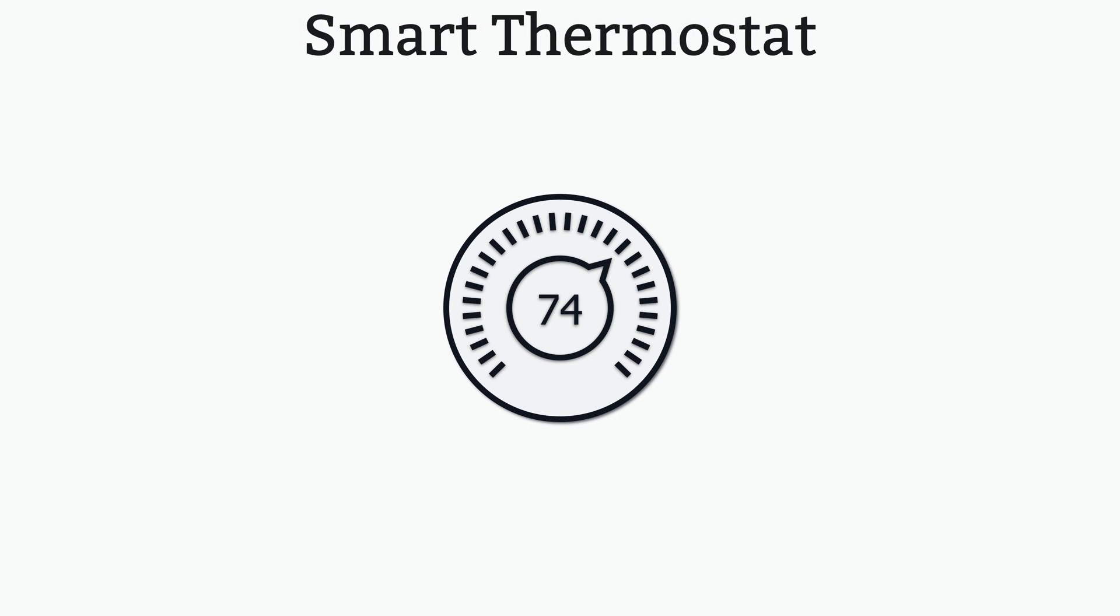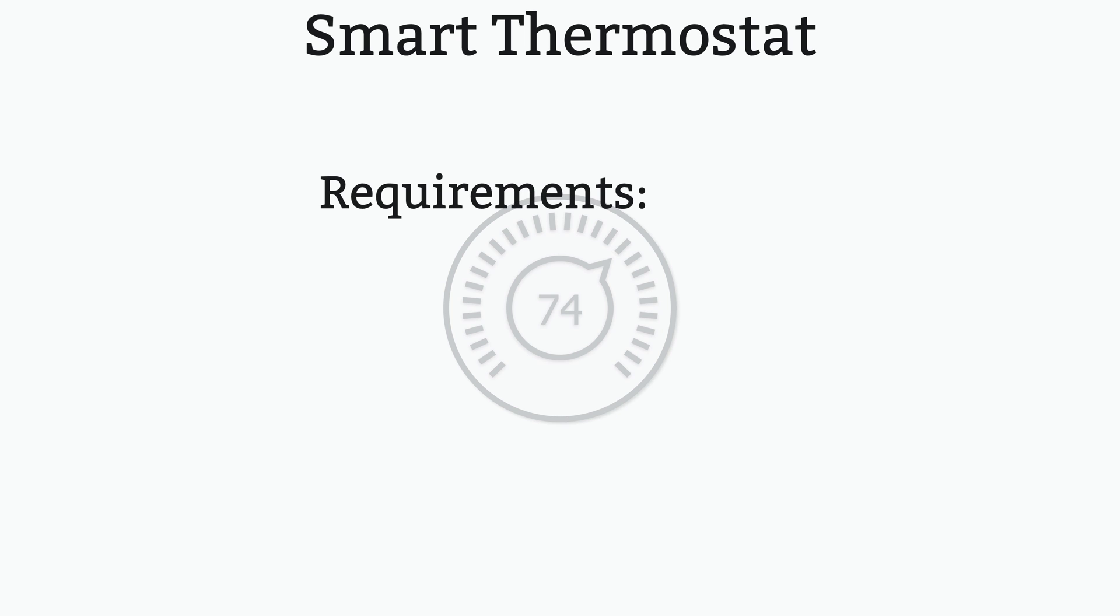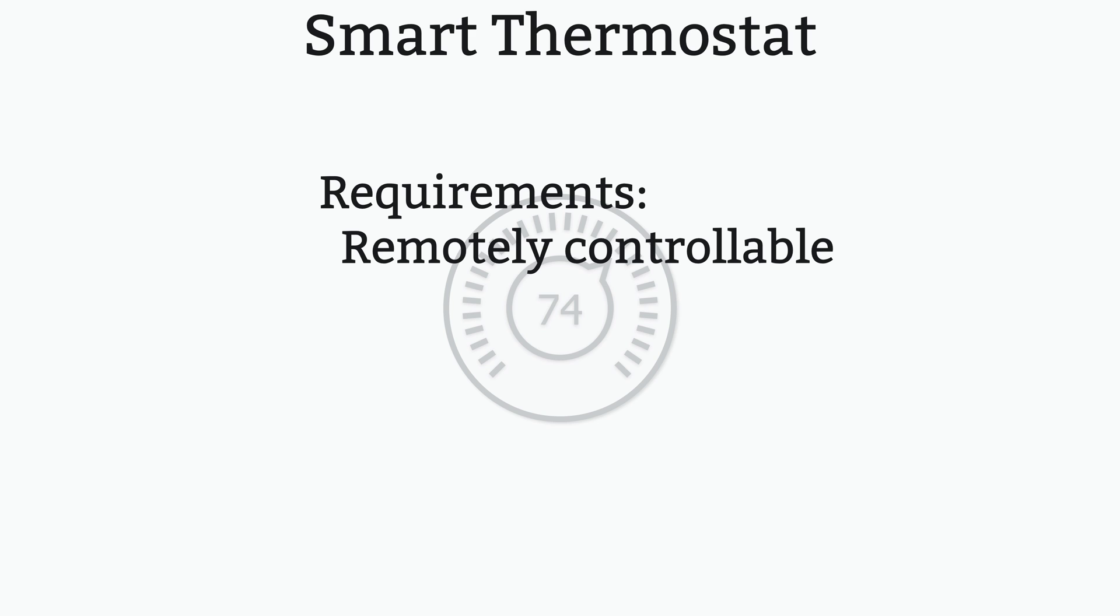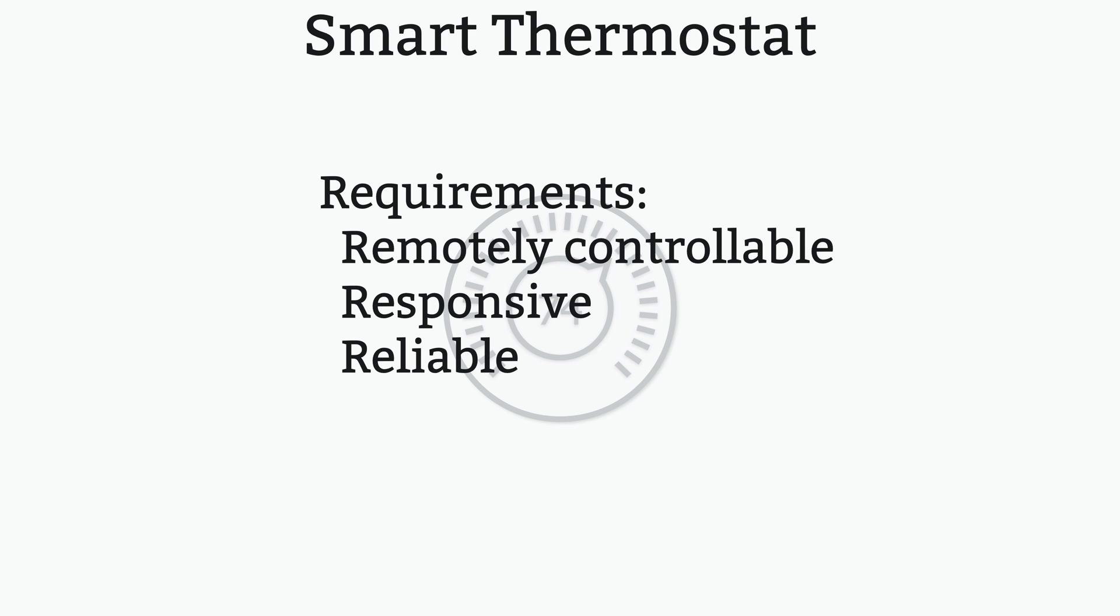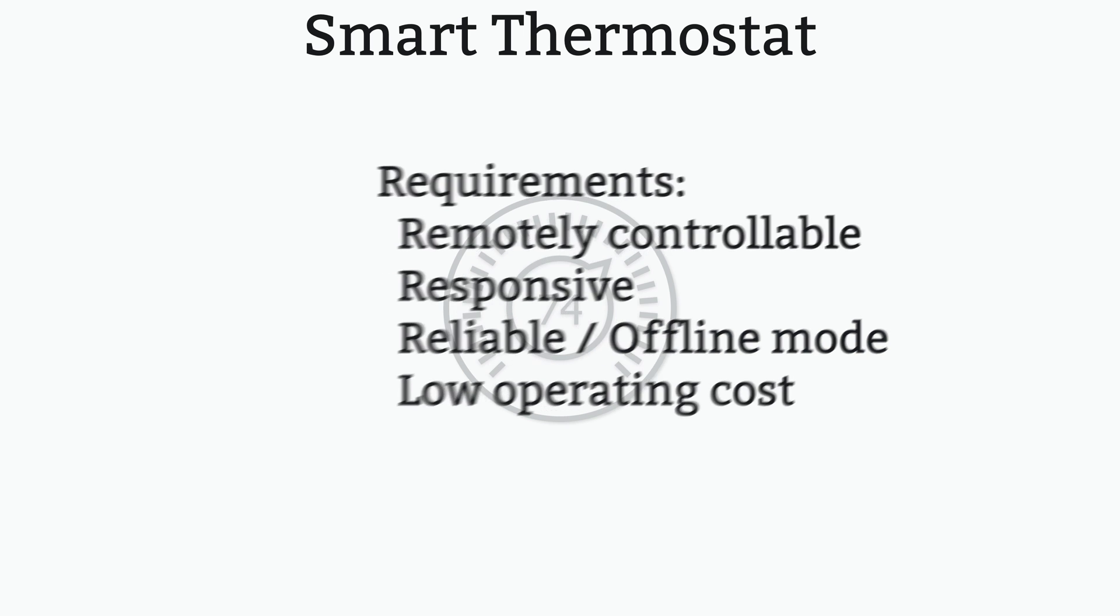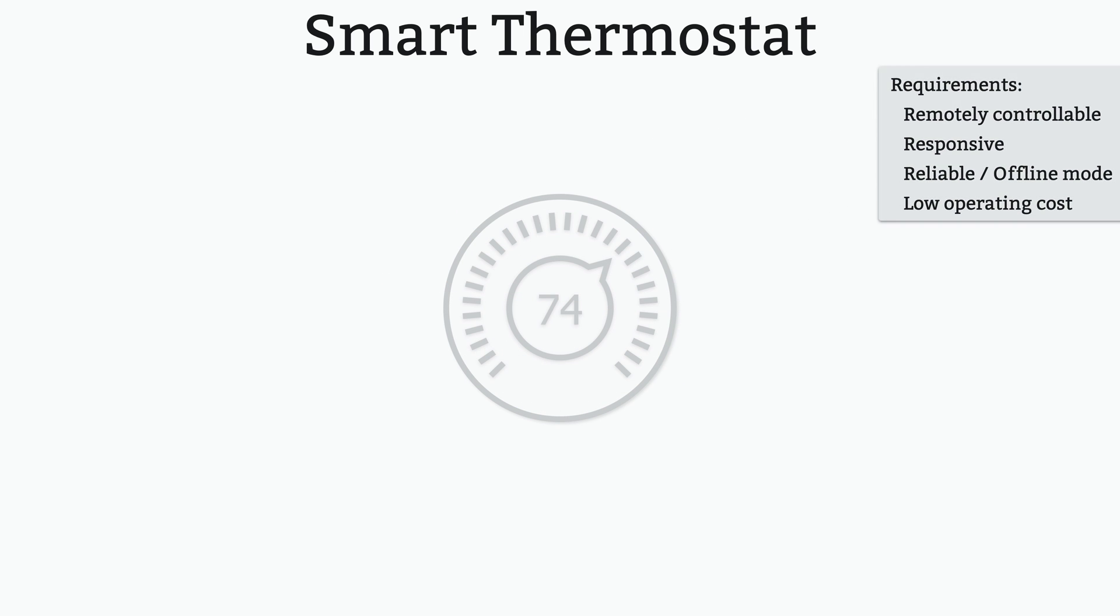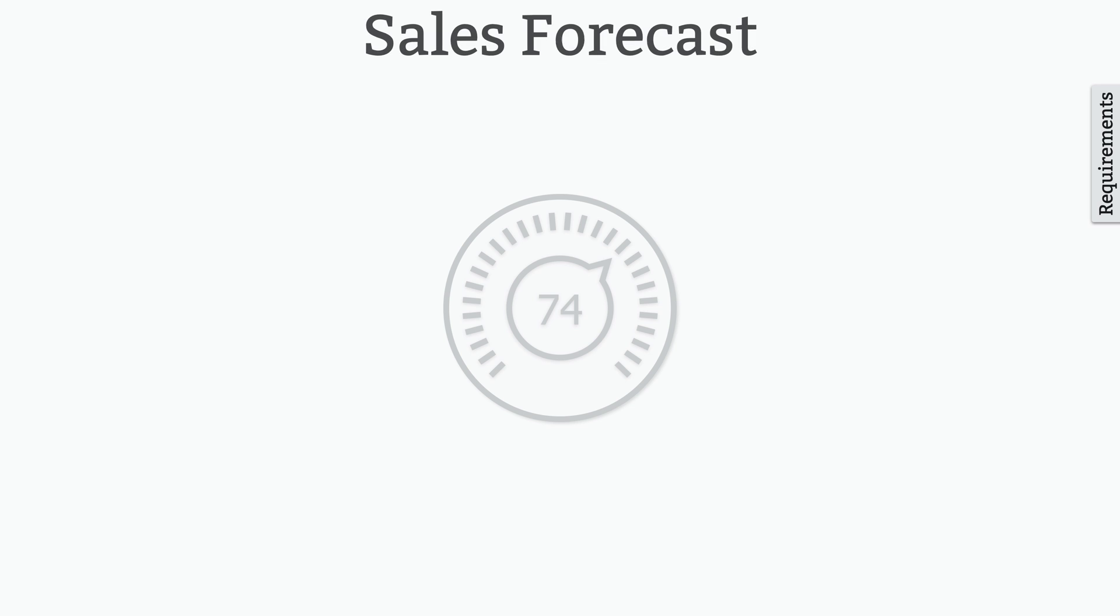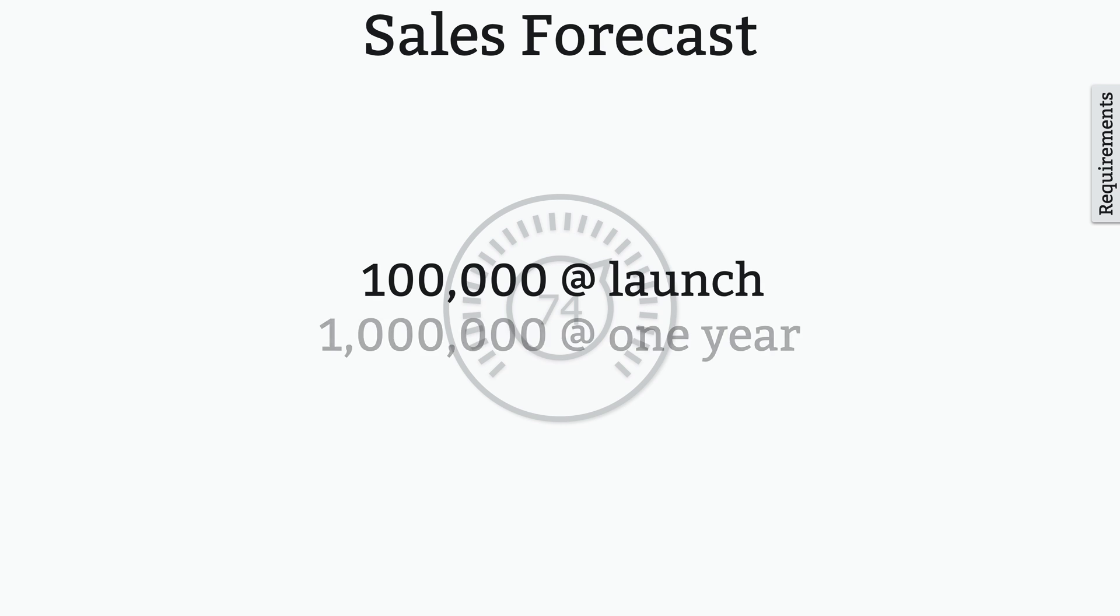Imagine you're working at a company that's creating a new smart thermostat. The smart thermostat you're creating has a few important requirements. They must be remotely controllable, they must be very responsive, they must be as reliable as a dumb thermostat, it should mostly work offline, and they should have low operating costs because the only revenue you'll get is from a one-time retail purchase. The expectation is that shortly after launch, there will be around 100,000 thermostats online, and there could be more than a million in the first year.